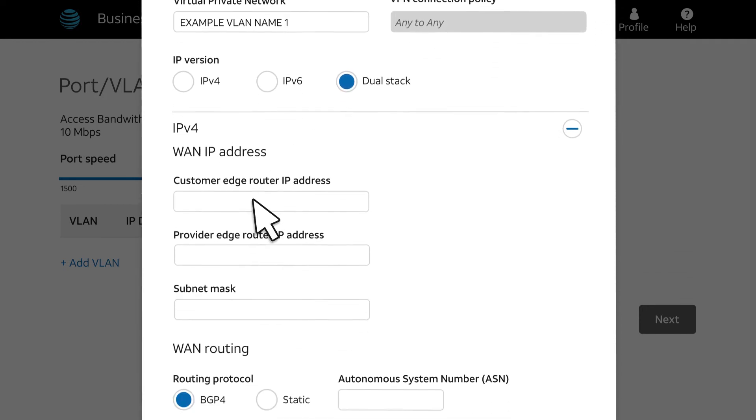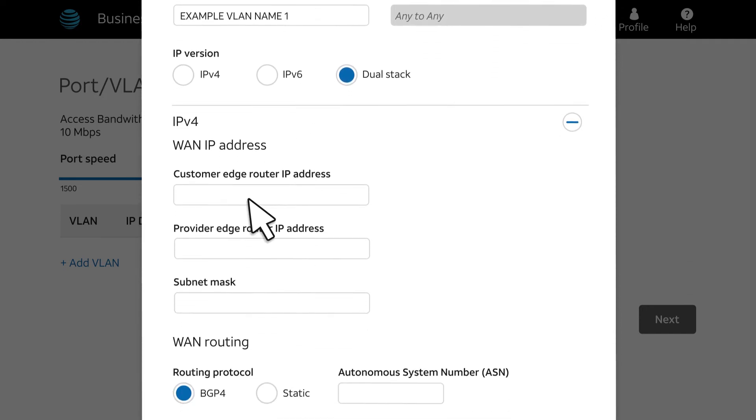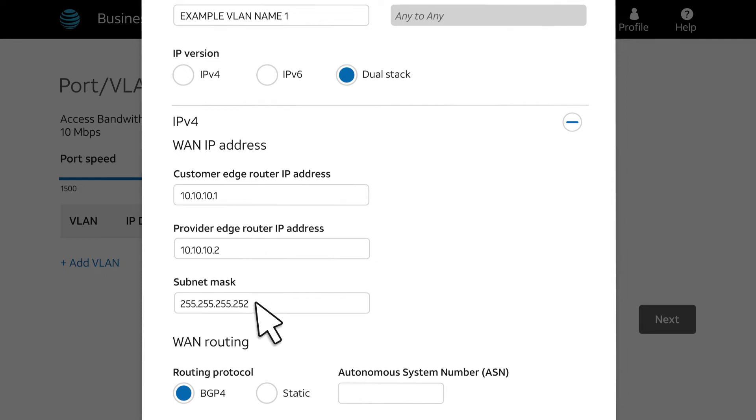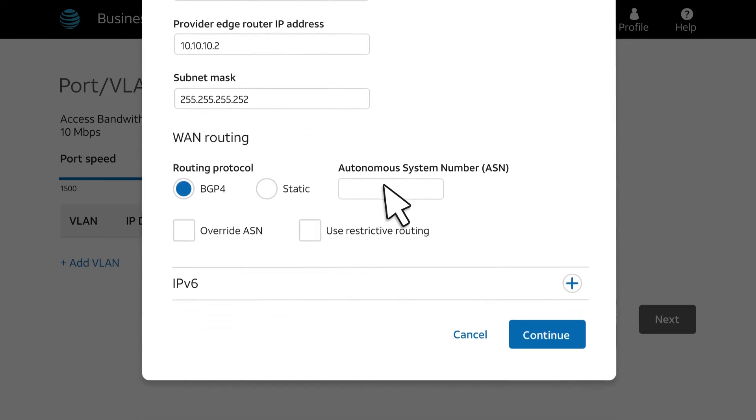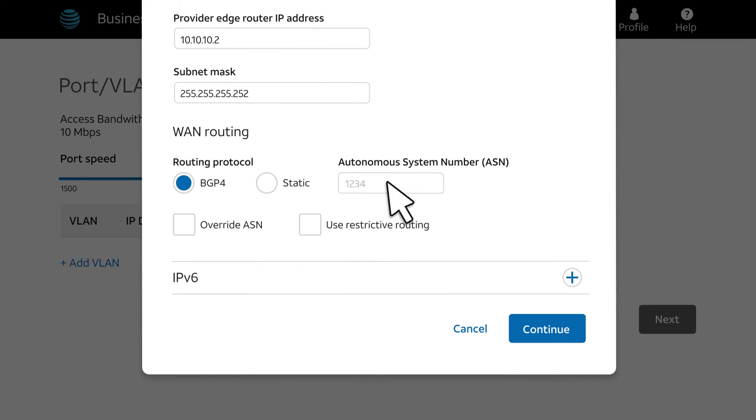Next, enter the IP address for the IPv4 customer edge, as well as the provider edge IP address and subnet mask. We'll enter an Autonomous System Number, or ASN. Under WAN Routing, we'll select BGP4. You can choose Static Routing if you want.